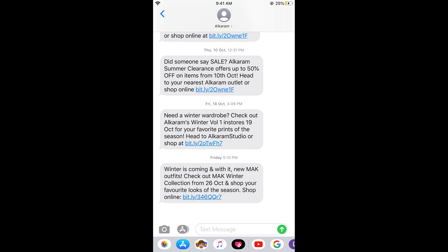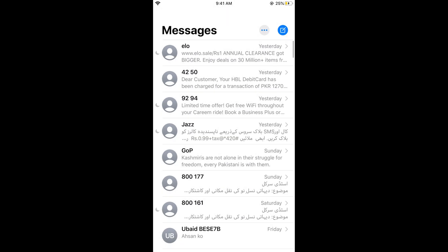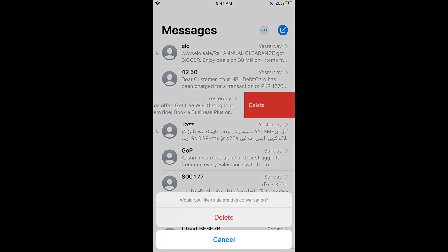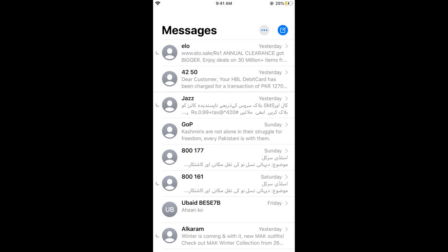The second method is to delete a whole conversation. For example, to delete the conversation with 9294, swipe left on it. Once you swipe left, these options will appear. Tap on Delete, and it will ask if you'd like to delete this conversation. Tap Delete again, and the whole conversation will be deleted.